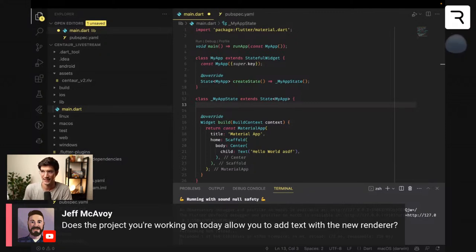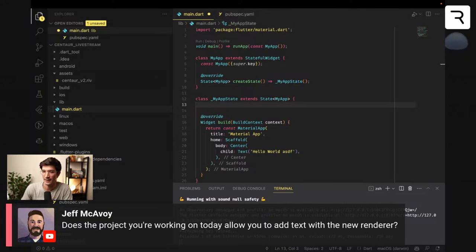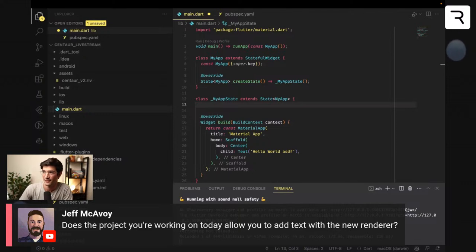Jeff is asking if the project allows adding text with the new renderer. Technically yes — I can add text to this game. We have an internal environment to test our Rive, essentially a version of the editor before we release it publicly. That editor does have text functionality. The Rive game kit also exposes some text functionality. If you take a look at the Joel game demoed at the start, it uses text deformation and effects — that's an example of text working in the game kit. We could look at that at the end if there's time, though it won't be in the editor — just the code.